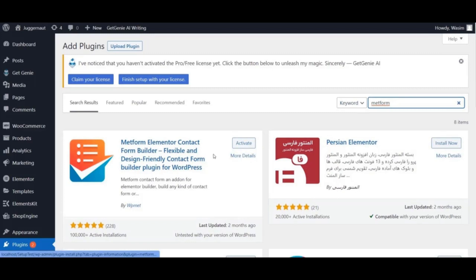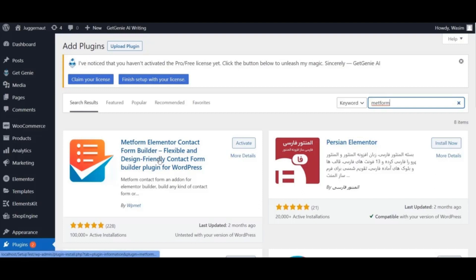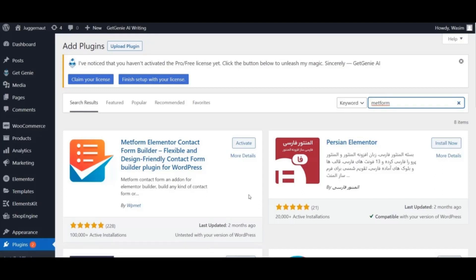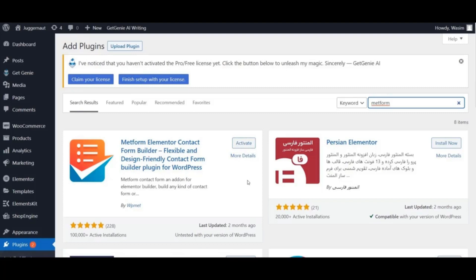Now you can see MetForm showing up right at the top. At this point you have to install the plugin, but in my case it's already installed so I just need to activate it. In your case, the button will show 'Install Now' text as you can see on the right.